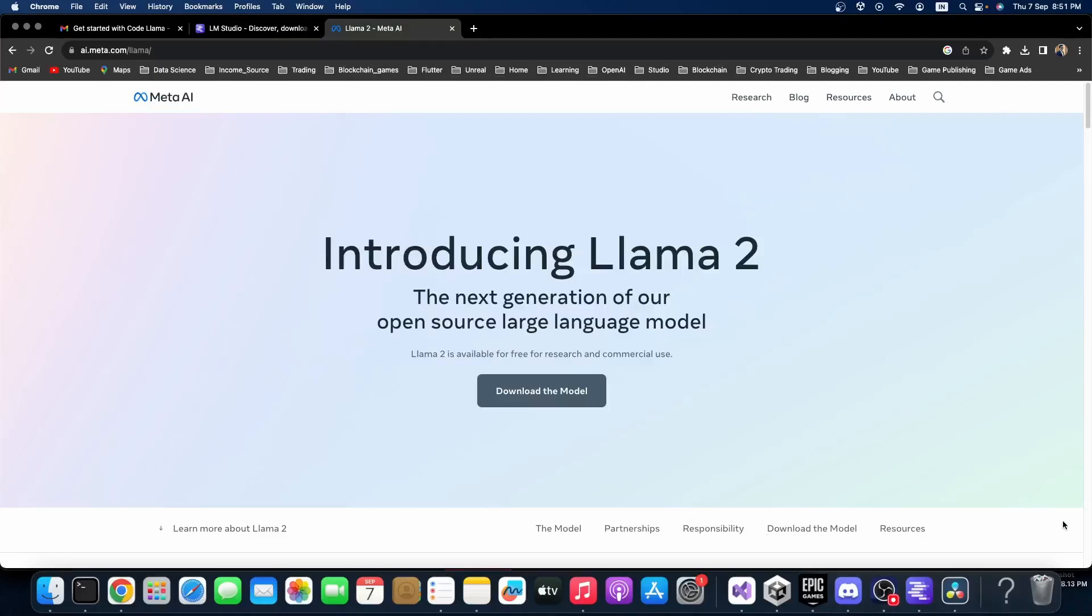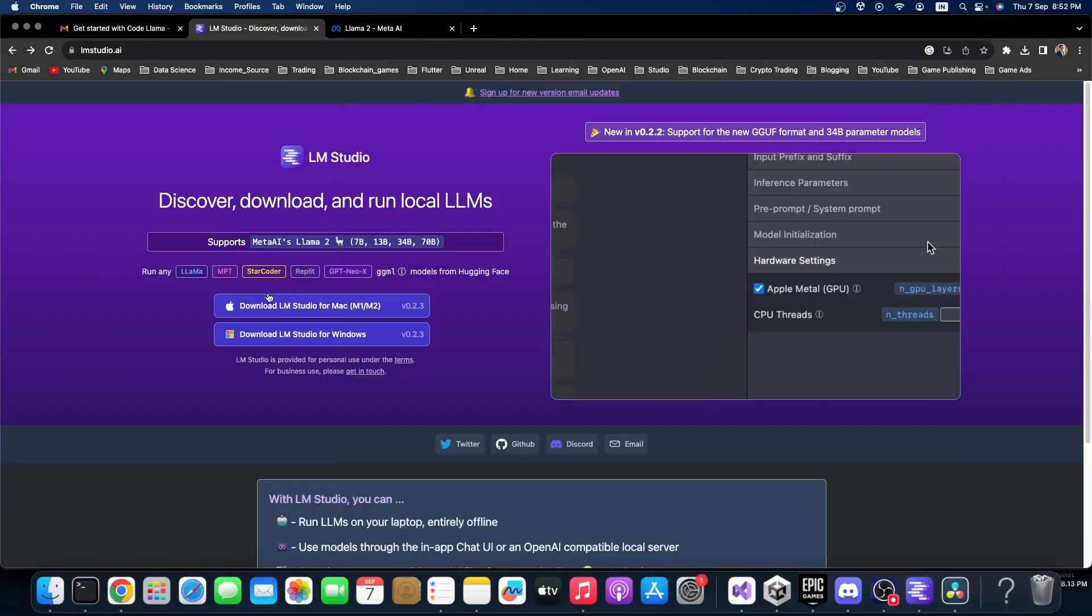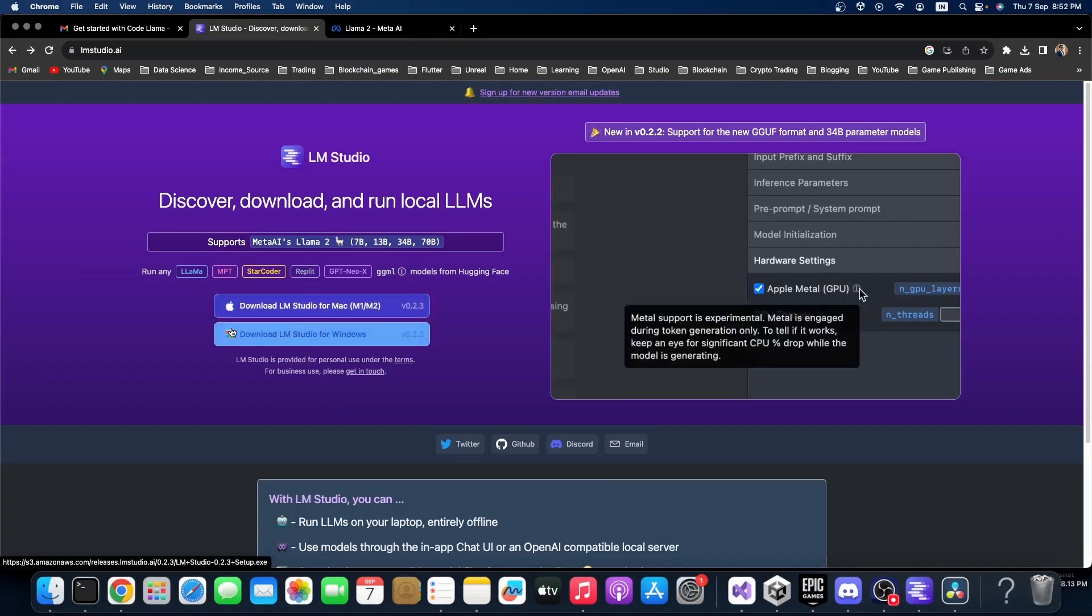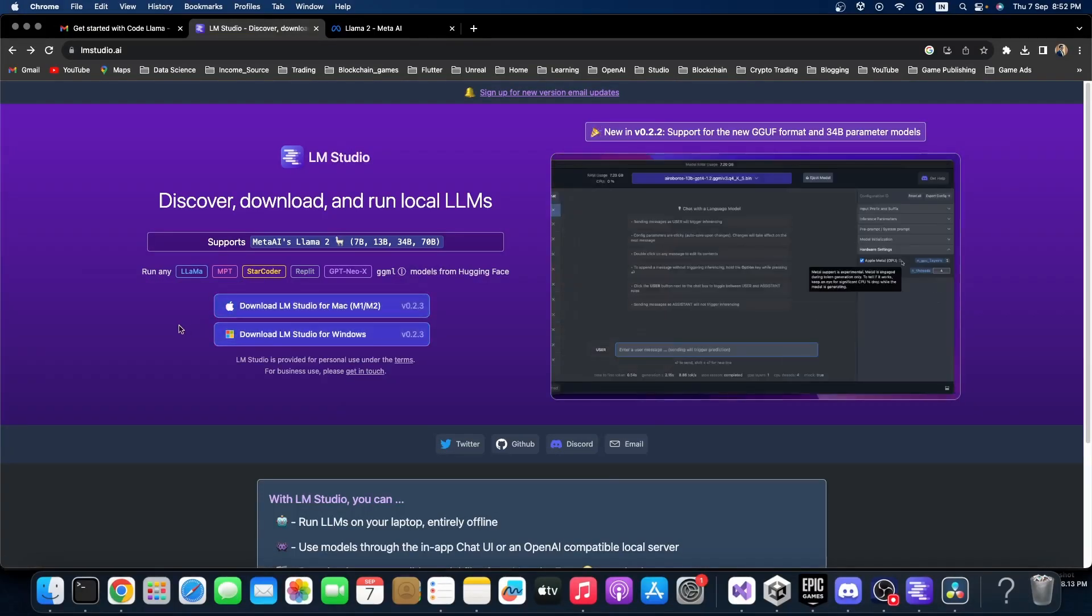Today I'm going to show you how you can install Llama 2 into your system using the help of LM Studio, which is the easiest way right now. First you need to go to the website lmstudio.ai and download the exe file or dmg file depending on your system.